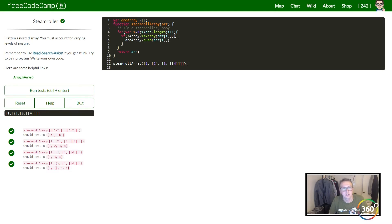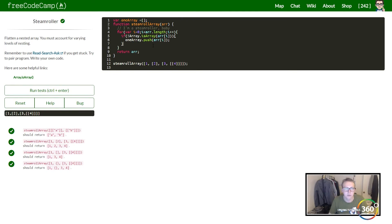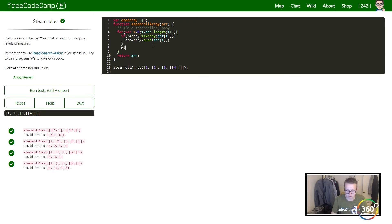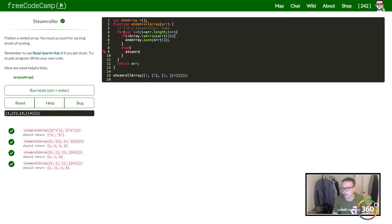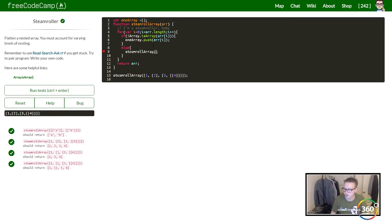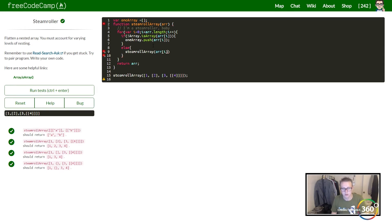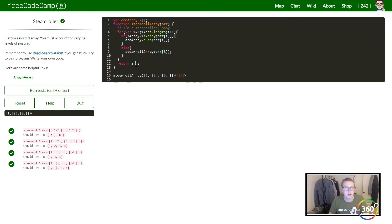We add it to the array. Else, we want to use recursion - go ahead and steamroll the array.